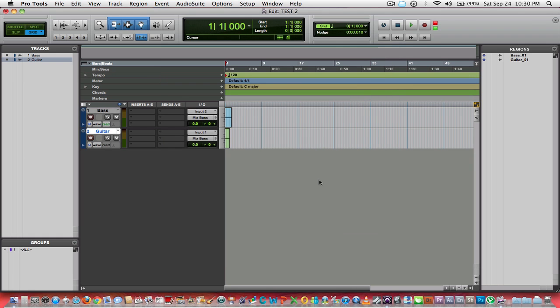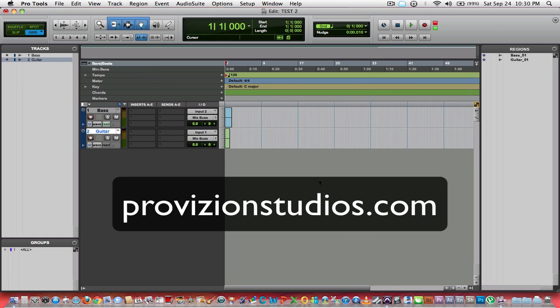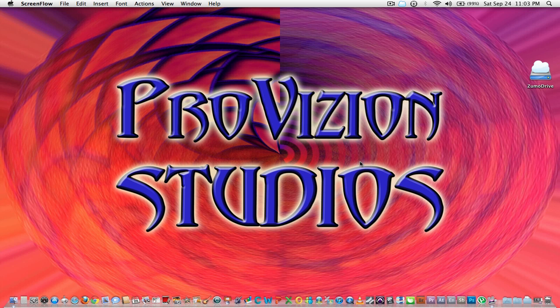That's pretty much it. I'm going to sign off now. If you guys have any questions, you can check them out or drop them to me here. You can also go to my website, which is provisionstudios.com, P-R-O-V-I-Z-I-O-N-S-T-U-D-I-O-S dot com. There's an email option there, and thanks again for watching.